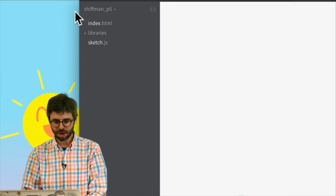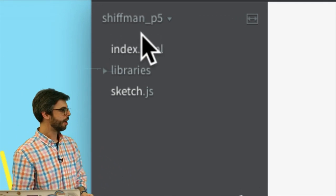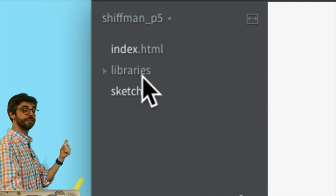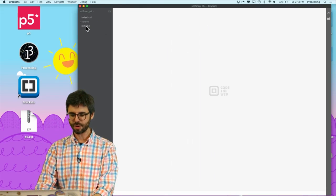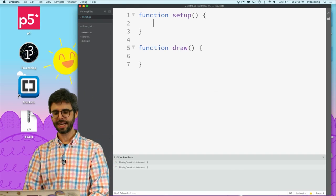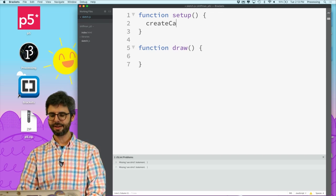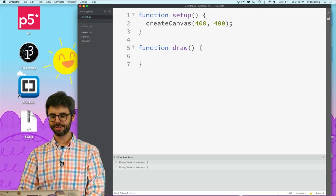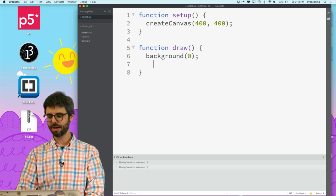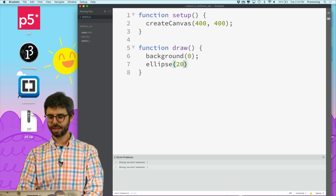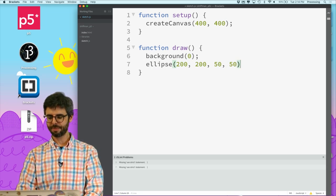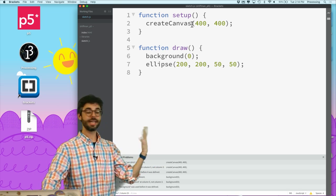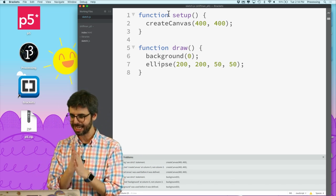You can see now in the corner up here it shows there's my folder and here are the files in it. I can go into sketch.js. I can add createCanvas(400, 400). I can say background(0) and I can say ellipse(200, 200, 50, 50). So I've written my p5 sketch, here it is.